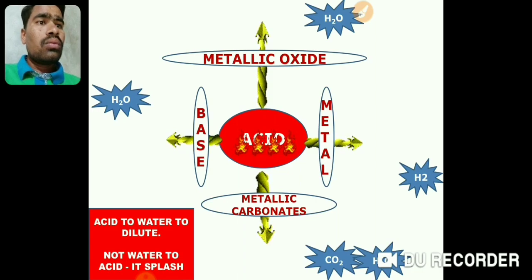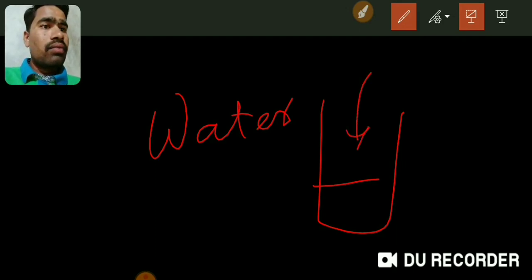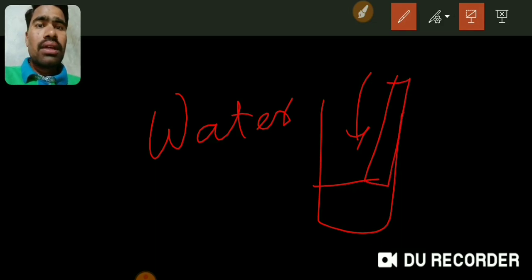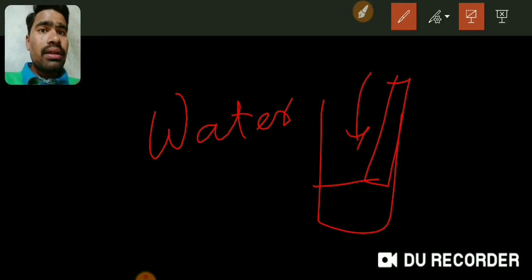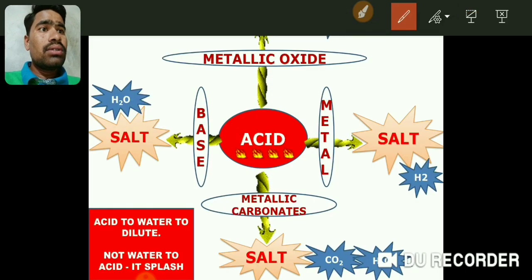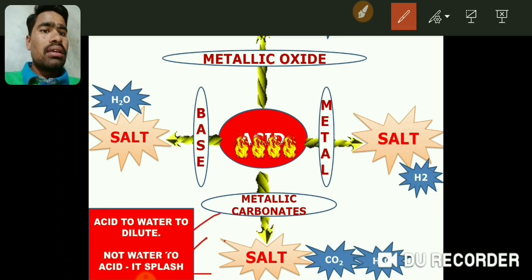To dilute acid, first we have to take water in a beaker, and then drop by drop add acid into that water. While doing that, we stir continuously with a glass rod. This is because when acid is added to water it is an exothermic reaction — heat is released. That heat may cause the solution to splash, so by stirring, the acid mixes properly, the heat spreads throughout the water, and splashing is prevented. Acid should be added to water, not water to acid.